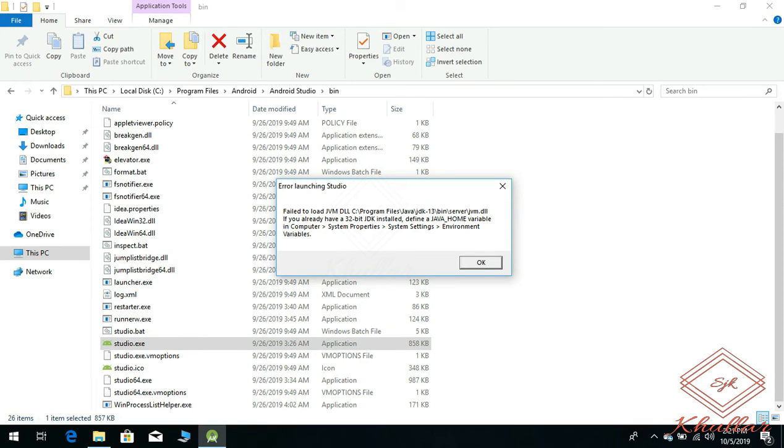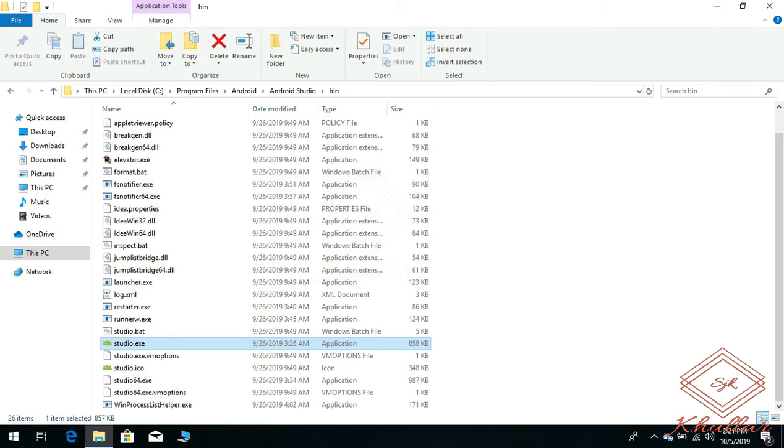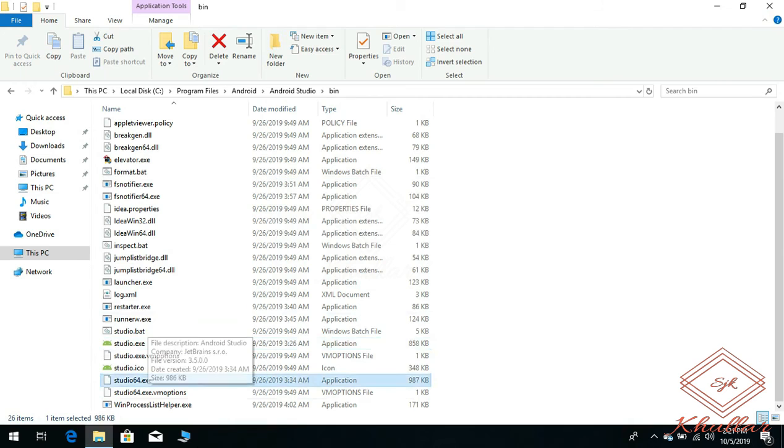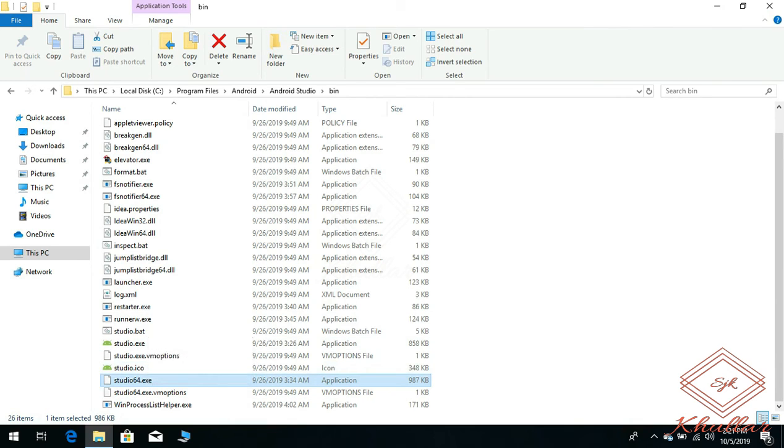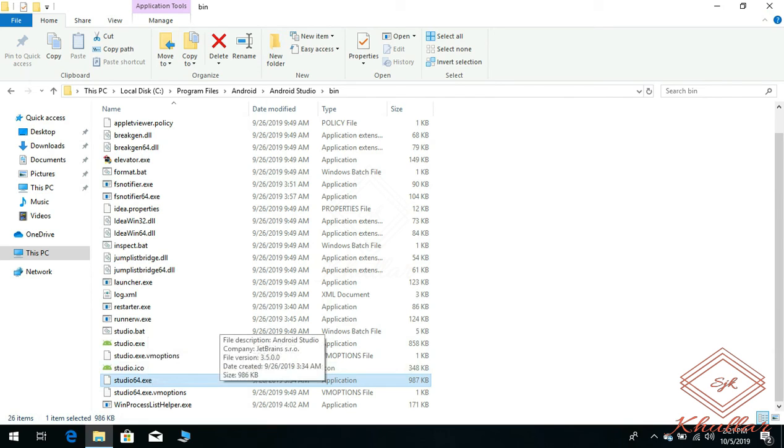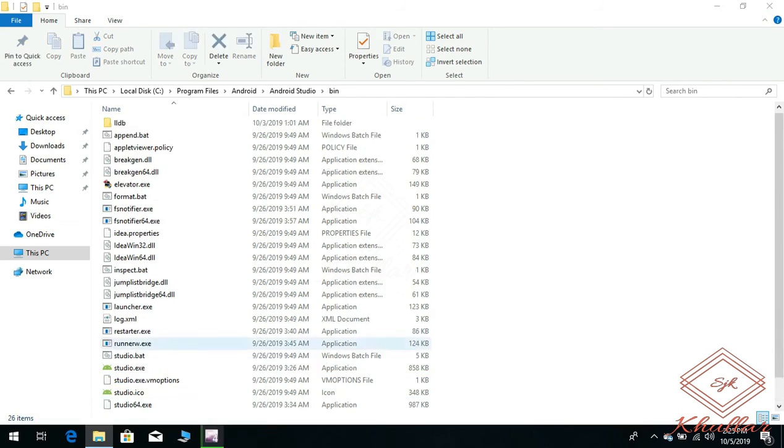Actually, my system is 64-bit, so here you can see that there is another exe file for 64-bit. So if I click on it, my Android Studio will launch. But in your case, if it doesn't work, I will advise you to do this: